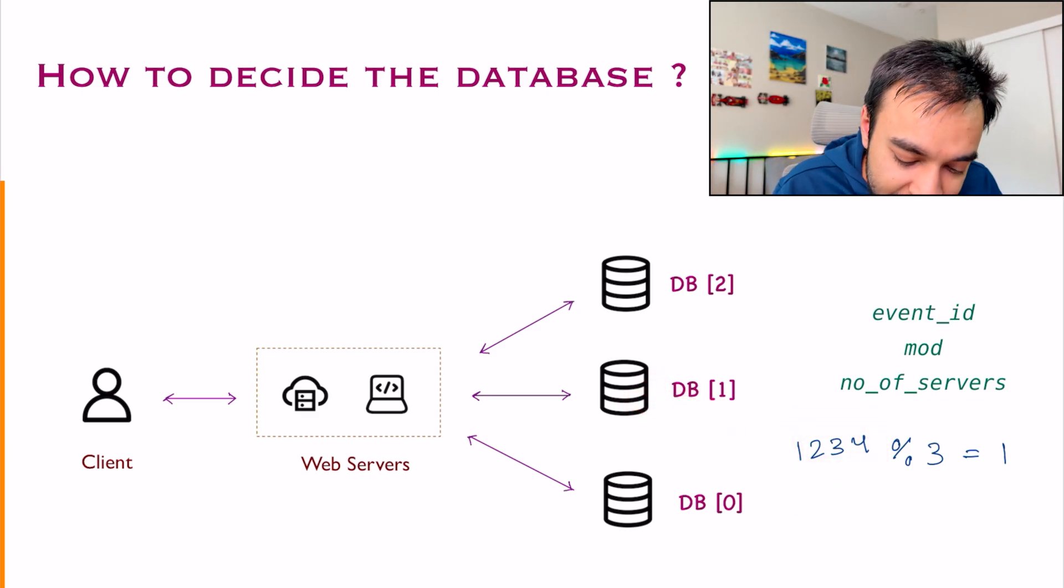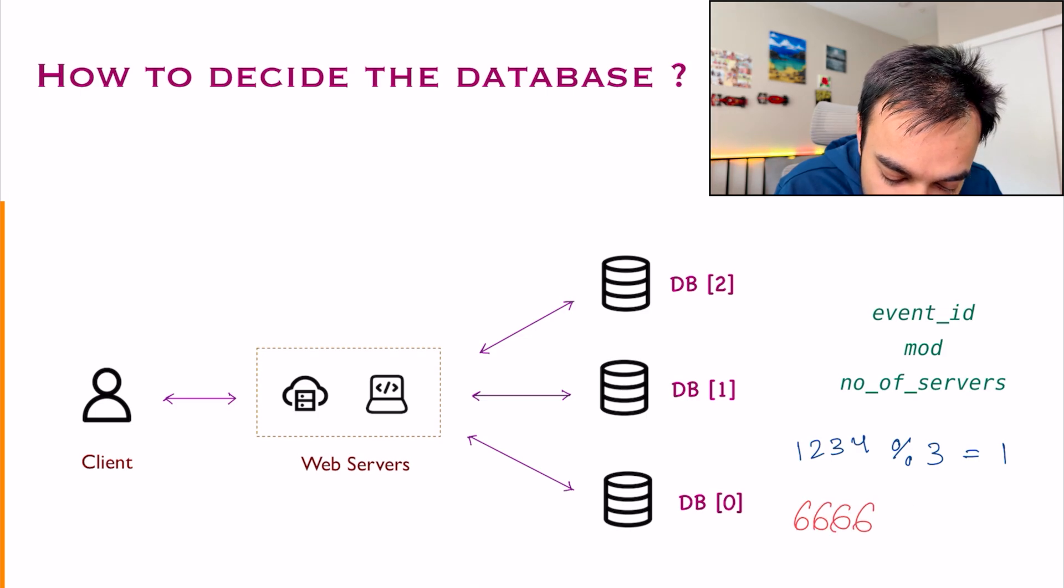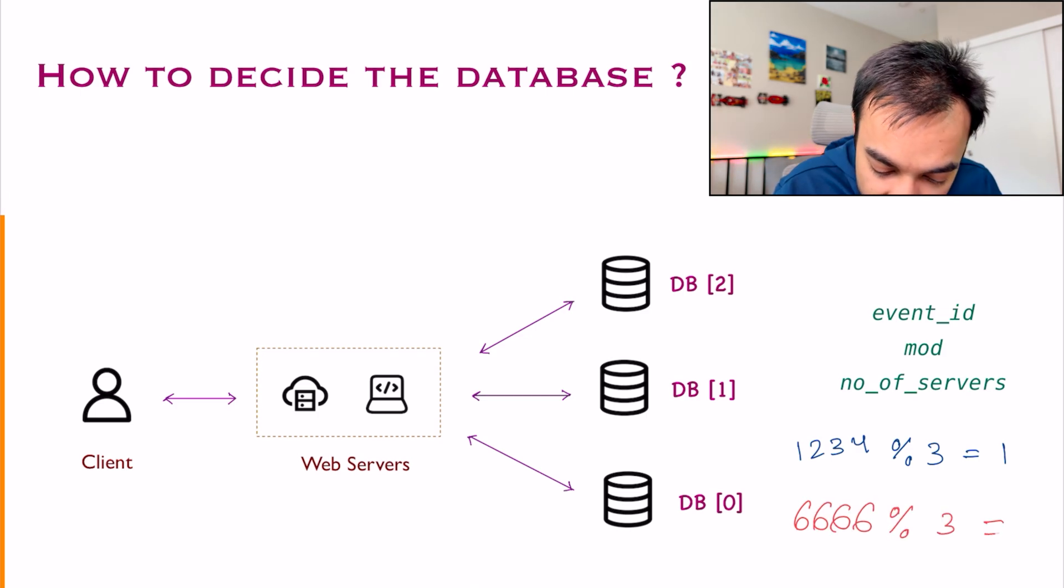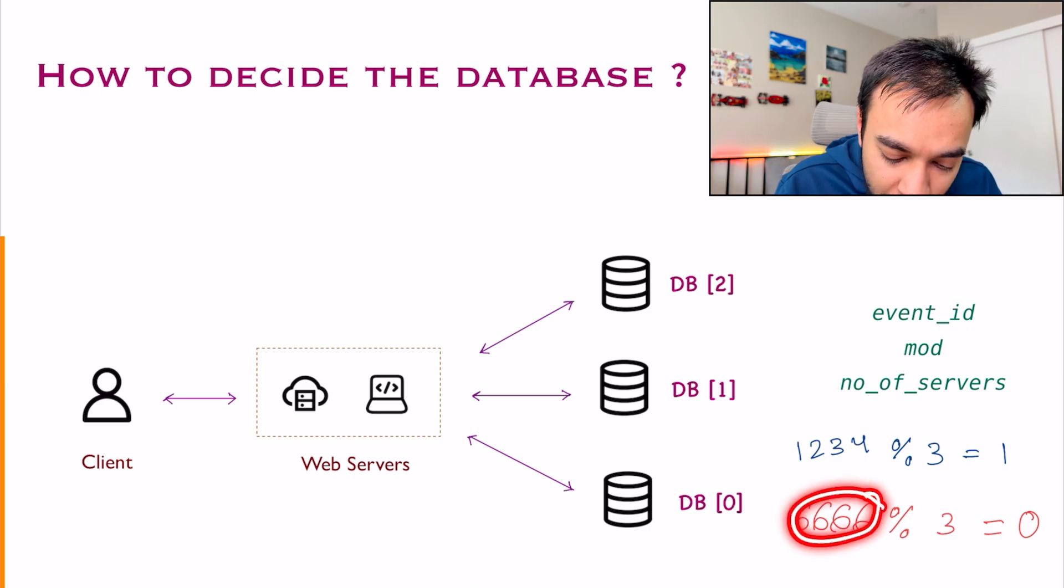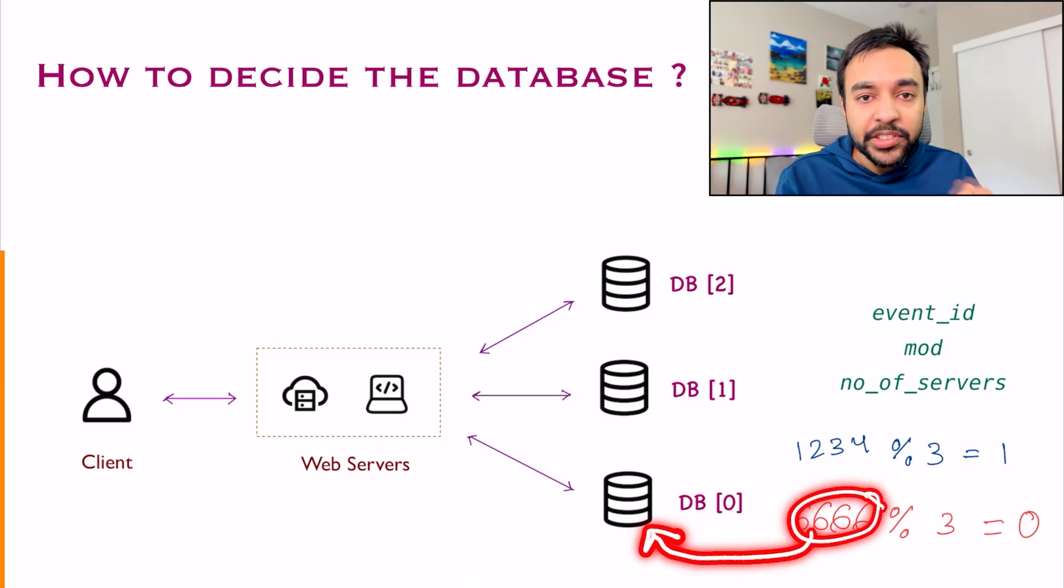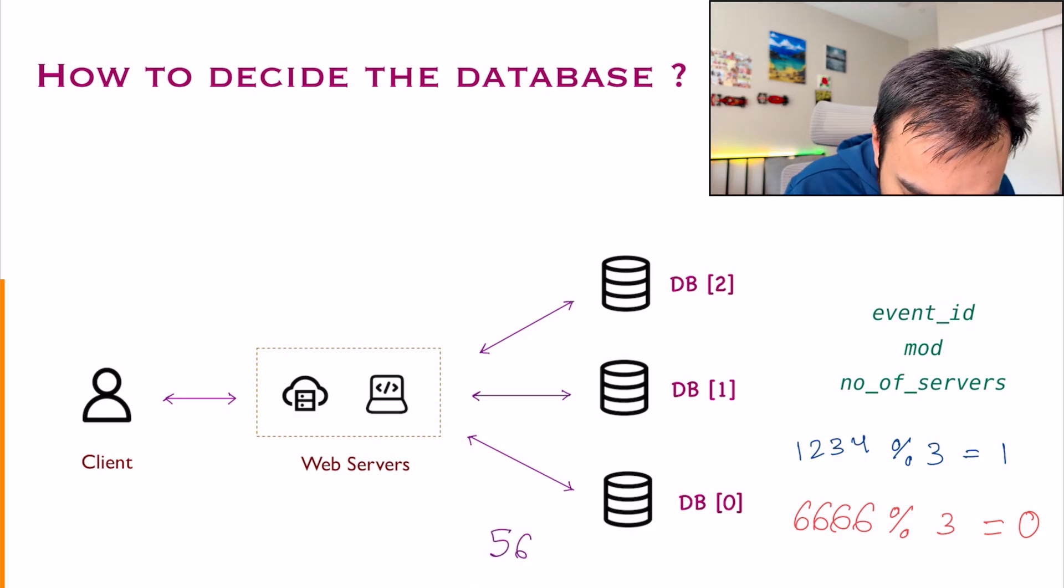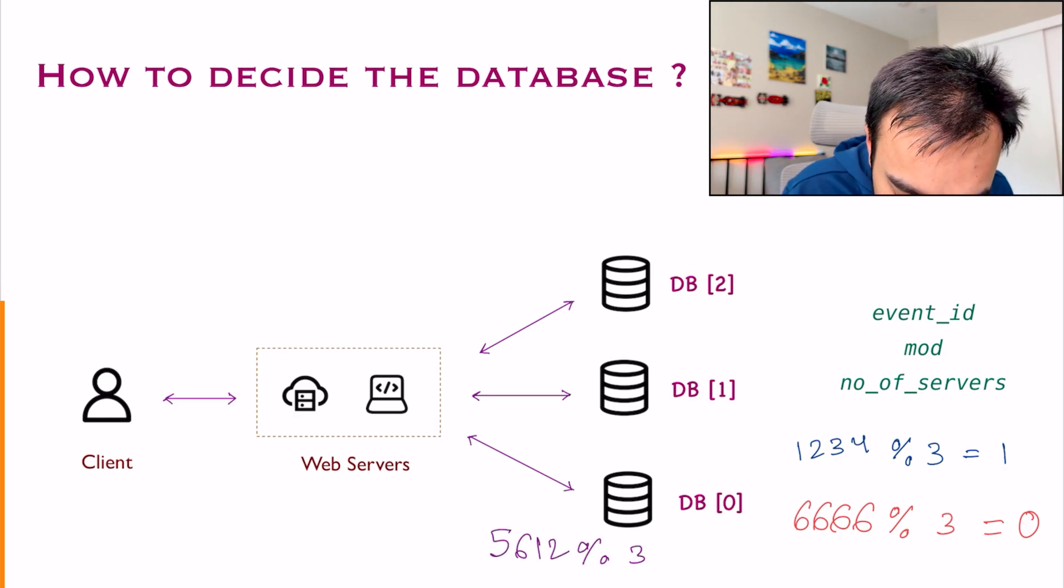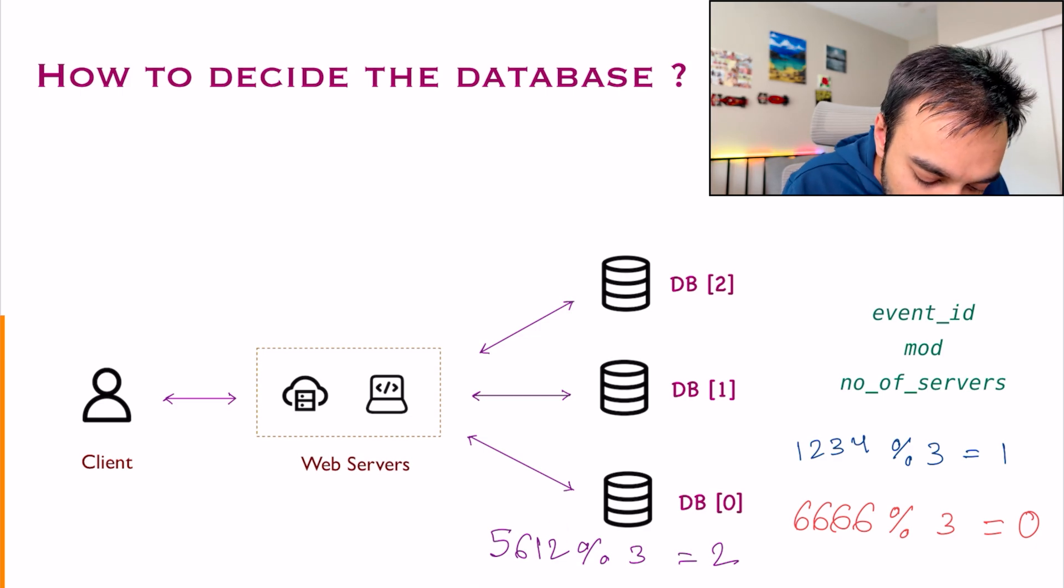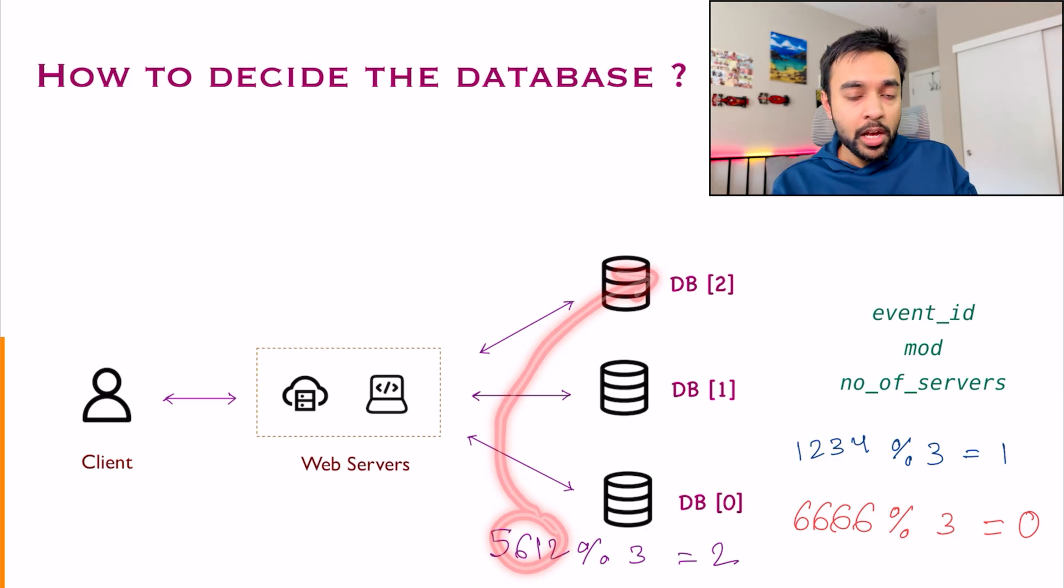Similarly, let us say I have another event 6666 and you do a modulo 3 and this time you will get a 0. It means this particular event should be stored in db0 index. Let's say I got one more event. This time I got 5612. You modulo this by 3 and this time you will get a 2. So this particular event will be stored in database number 2.